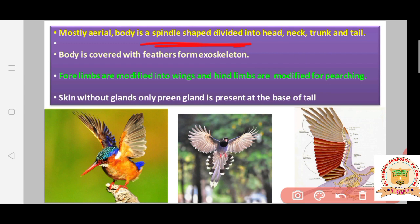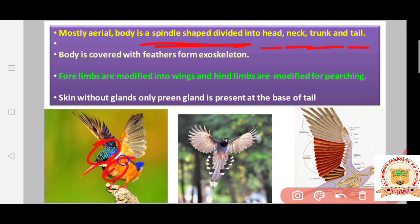The body is divided into head, neck, trunk, and tail — four distinct regions are visible.